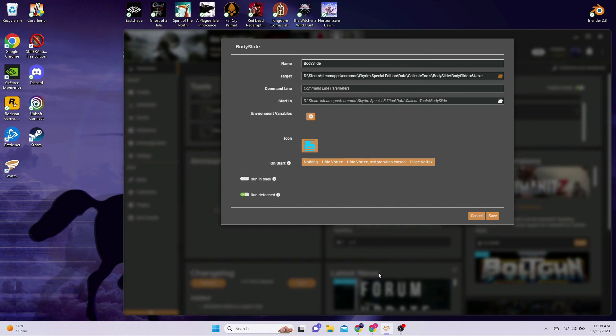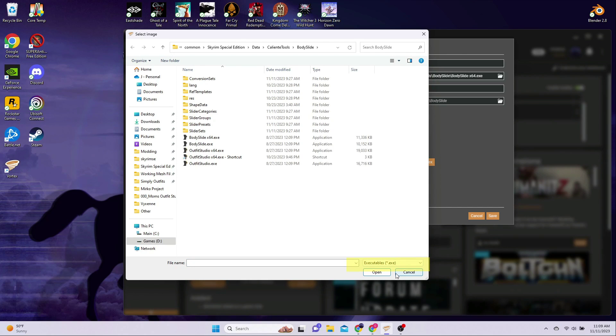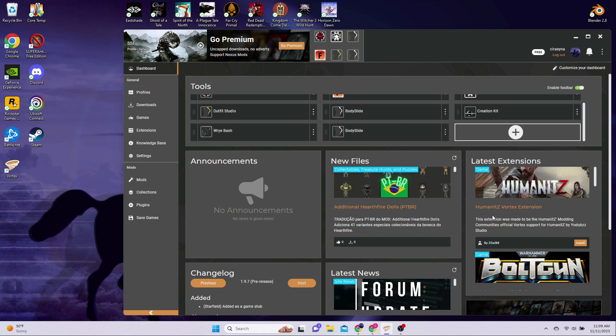The icon should set itself automatically here, but if it does not, click on it and navigate again to the BodySlide executable. Make sure the little drop-down box next to File Name at the bottom is set to Executable Files. Then select BodySlideX64.exe and click on Open. To finish up, simply hit Save and now you are ready for the next step.